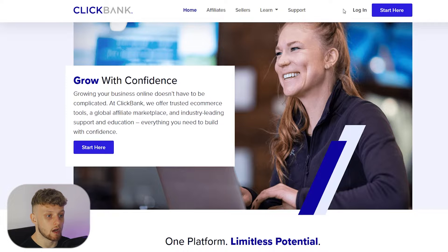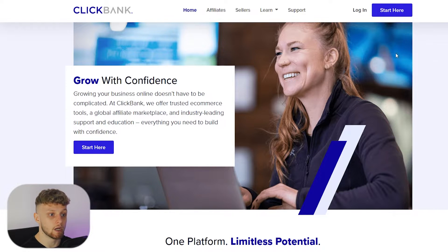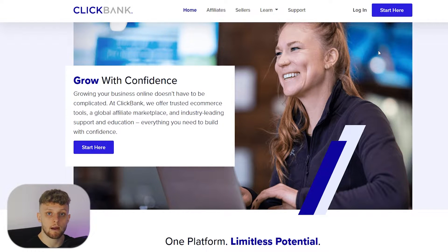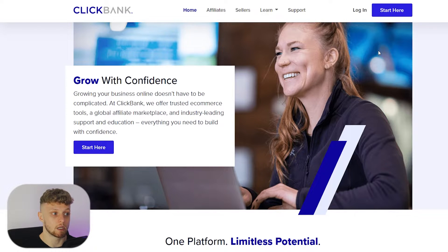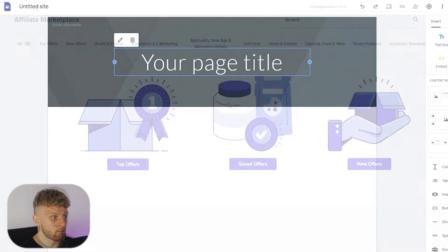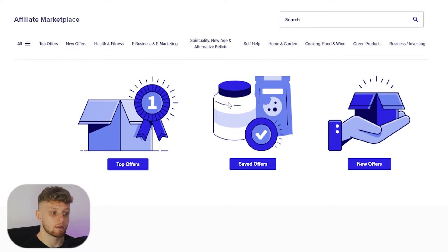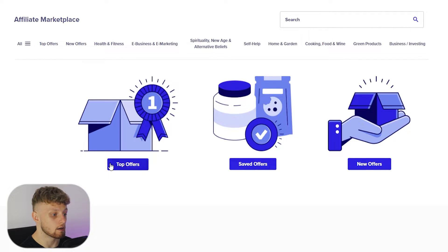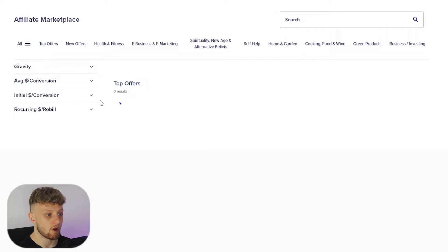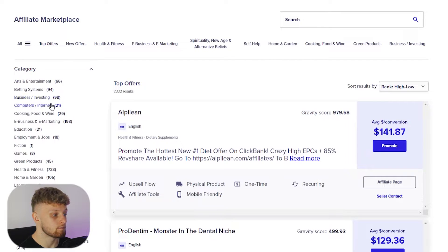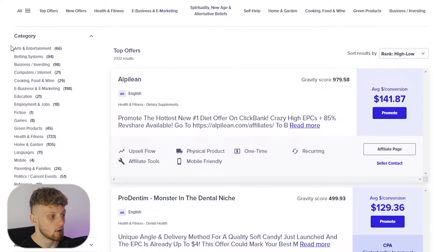If you go to Clickbank you can sign up by clicking 'Start Here' completely for free. I'm going to log in and show you how you can find a product and make money promoting it with Google Sites. When you're on Clickbank you'll be taken to their affiliate marketplace where you can find offers. If we go to 'Top Offers' here, you can find offers in all of these different categories.